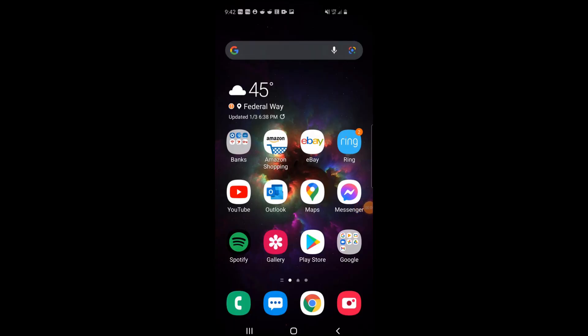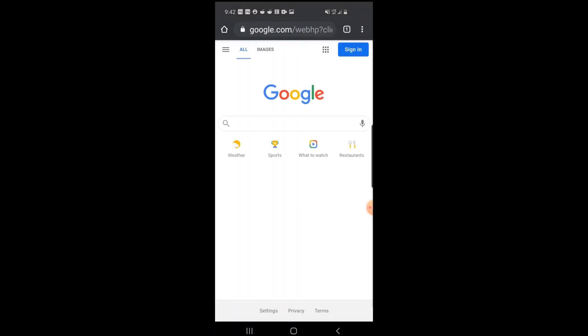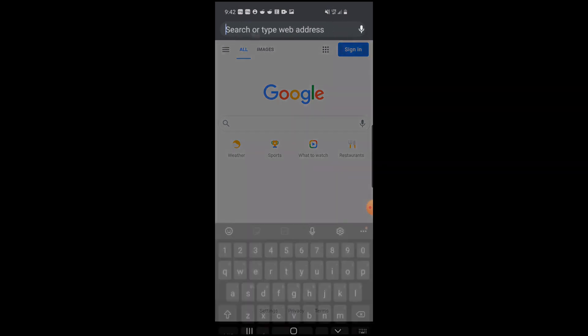First thing we're going to do using your mobile device or desktop is open up your web browser. I'm going to be using Google Chrome, but you can use any web browser you like.